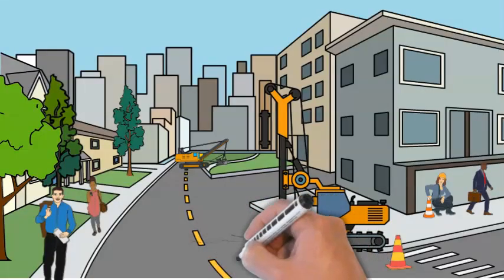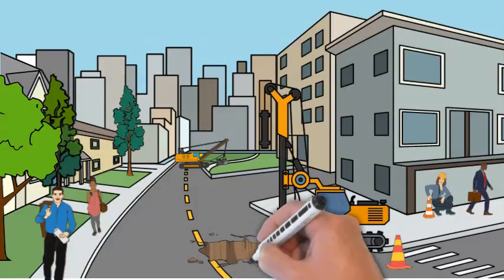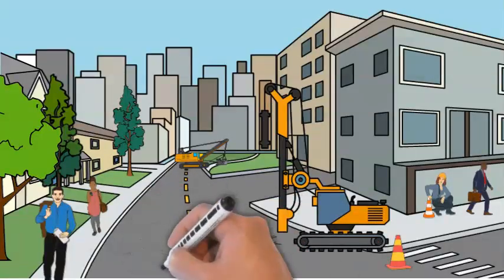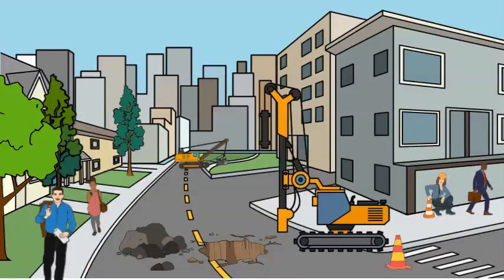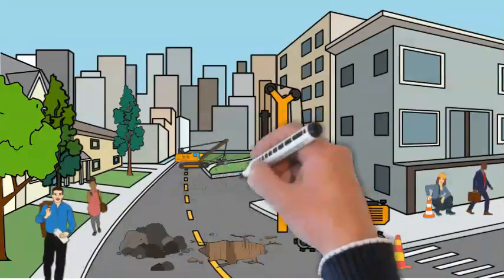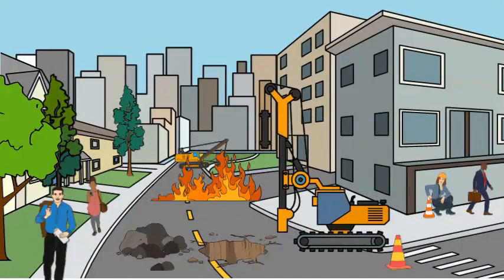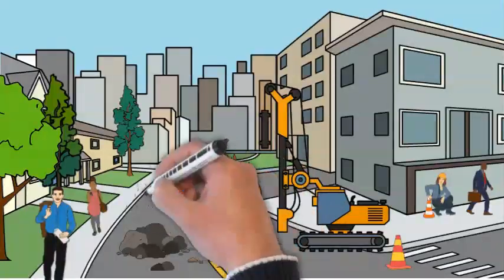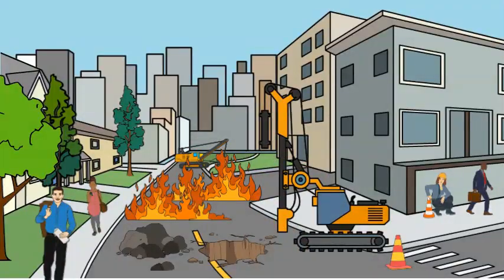In a bustling city, a construction site quickly becomes a disaster zone. As workers dig, a spark ignites a massive pipeline fire. The flames spread rapidly, plunging this busy urban environment into chaos.